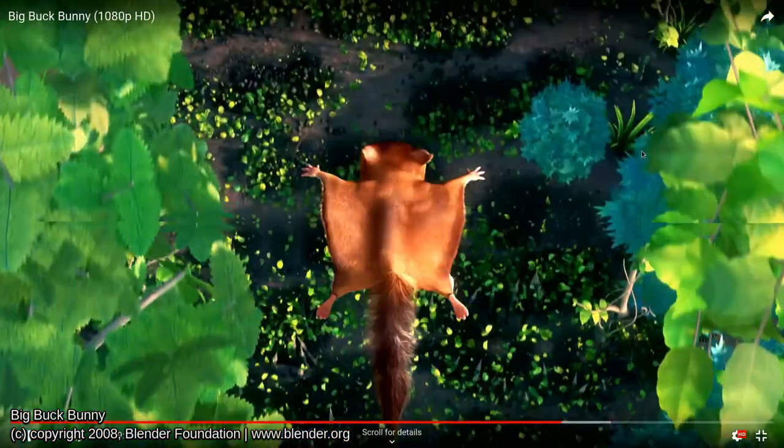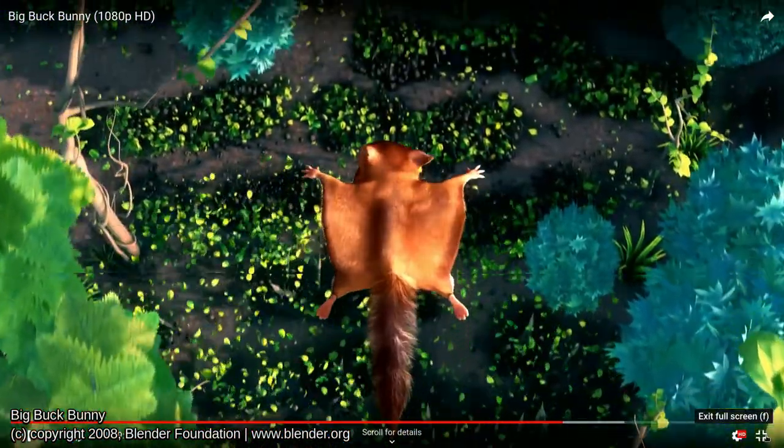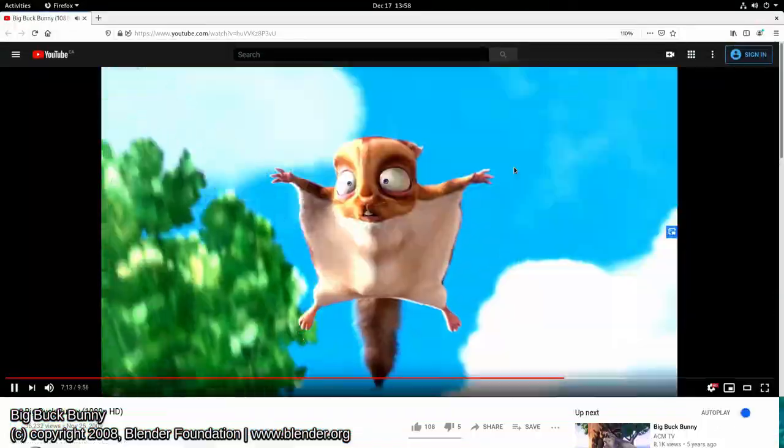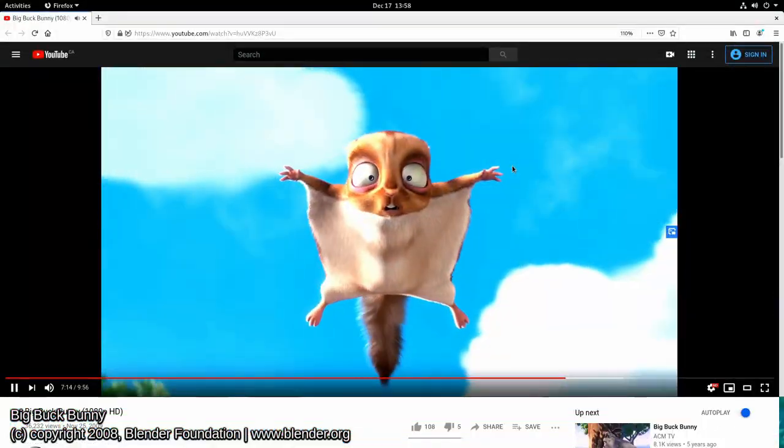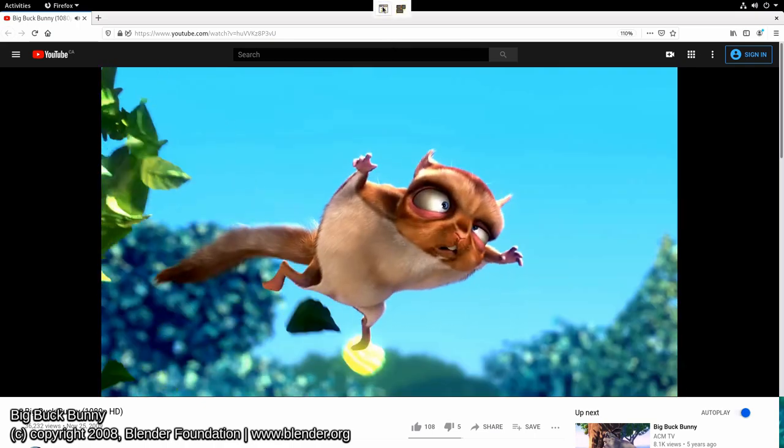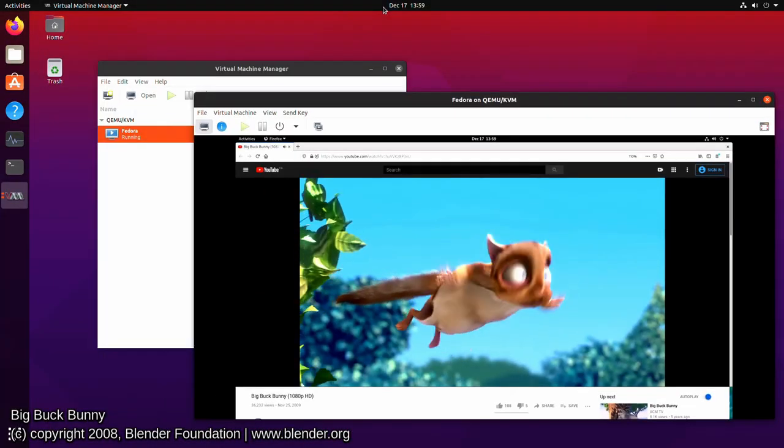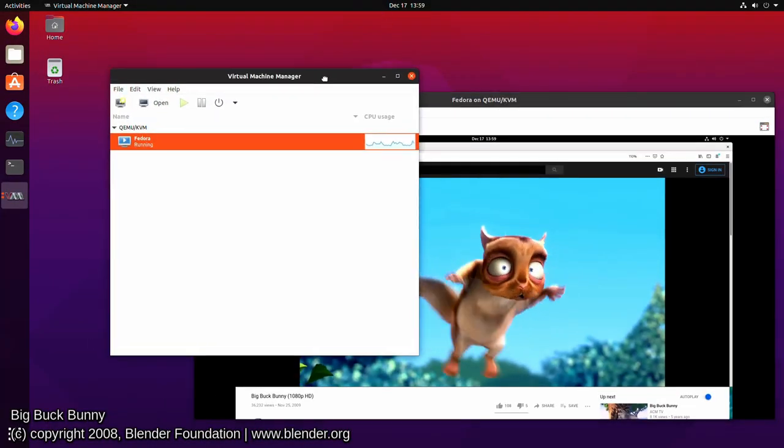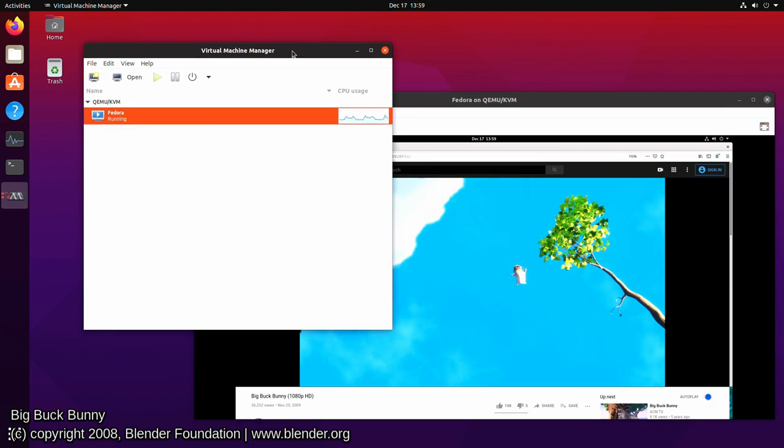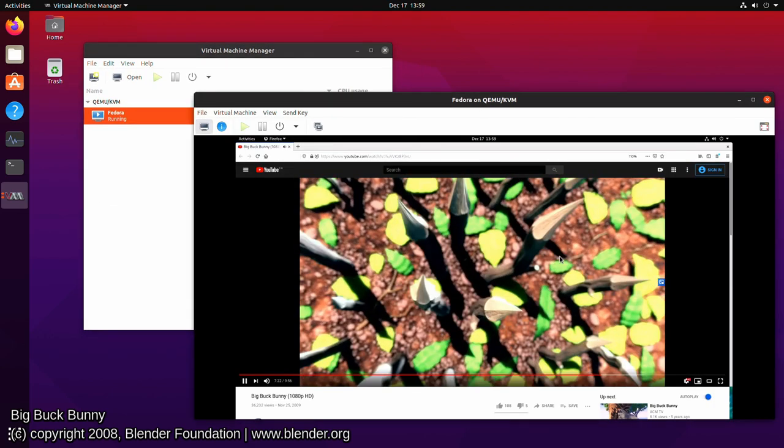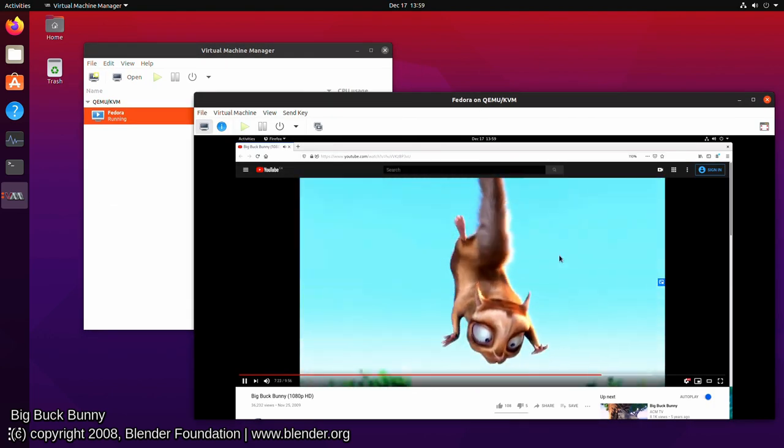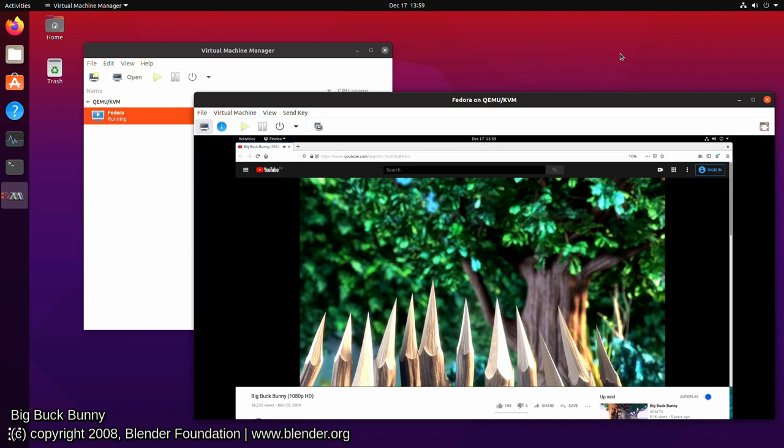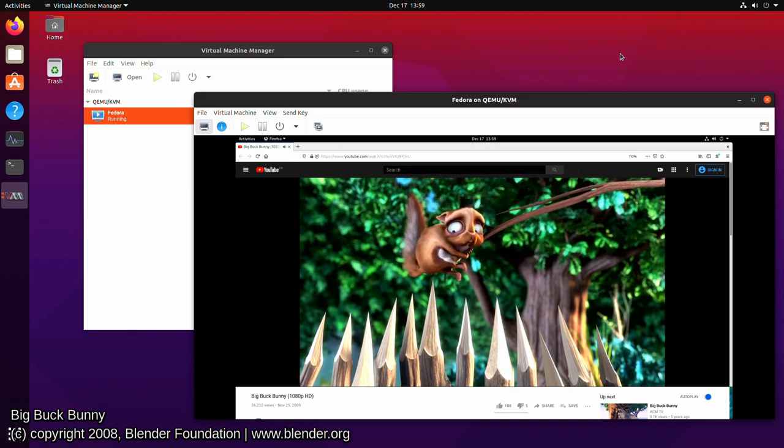Well the reason I'm showing you this is this is running within Firefox on Fedora and it's running within a virtual machine. So I'm actually running Ubuntu but the video that's playing is in Fedora. So that just goes to show you the type of performance you can get when you're using the right tools.